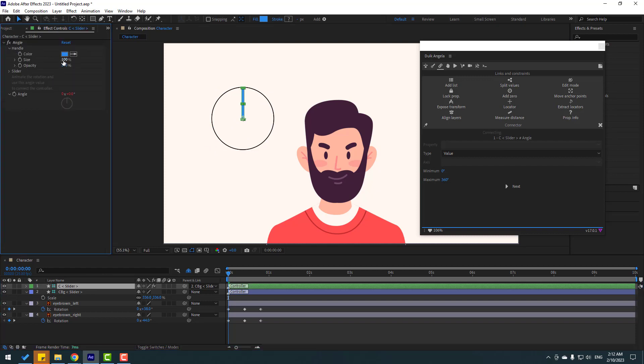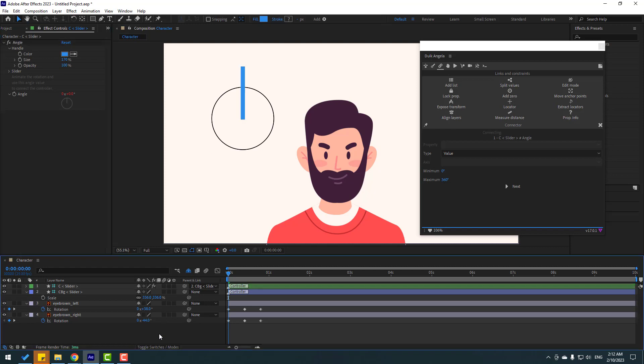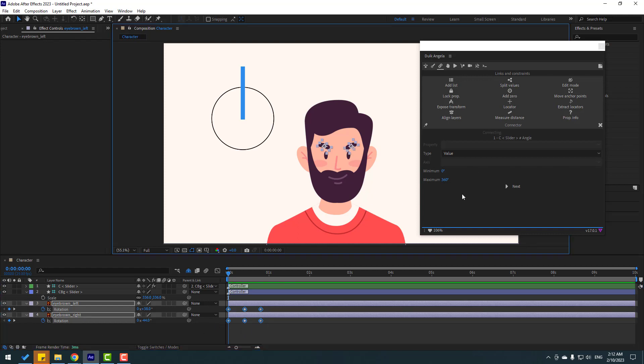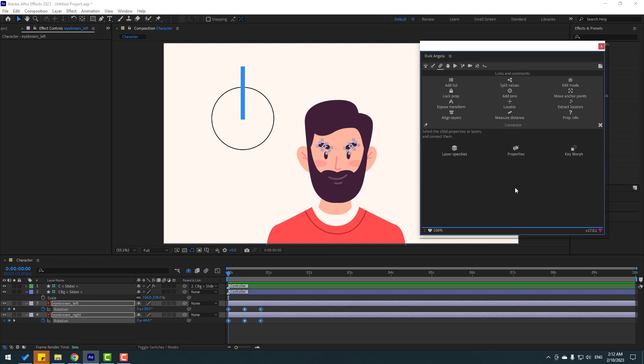So let's select this eyebrow left keyframes and hold Shift, select eyebrow right keyframes, then go to Duik Angela and don't change any settings, click Next, and right now click Prepare.